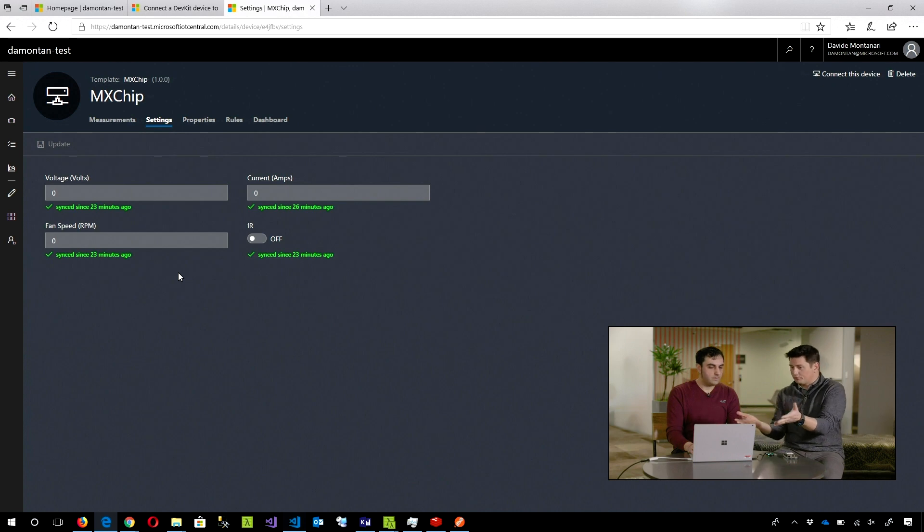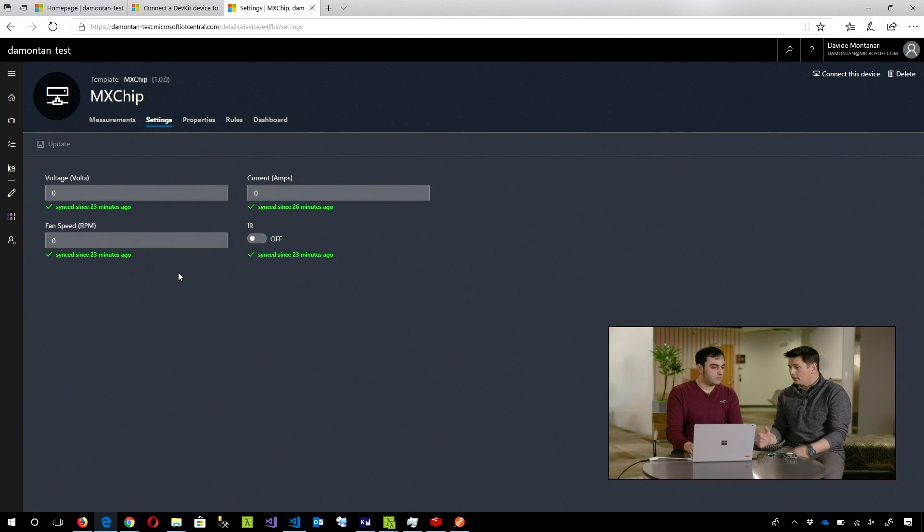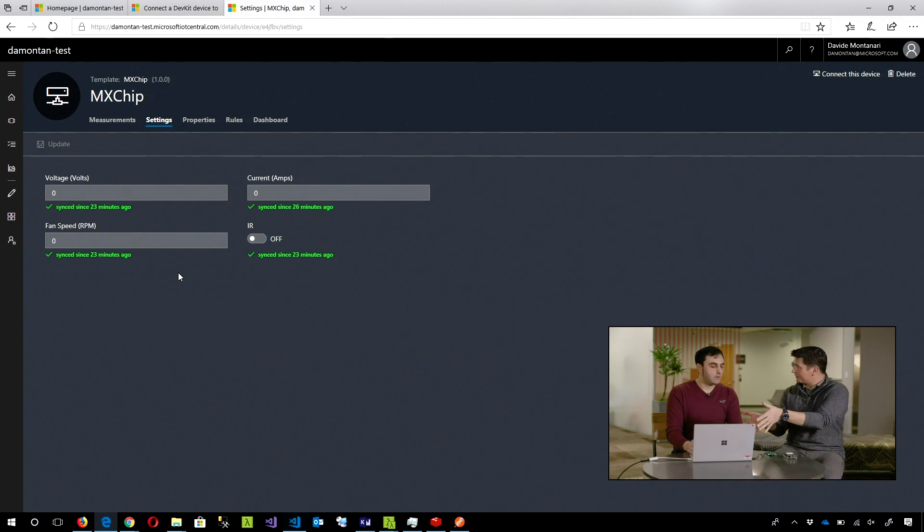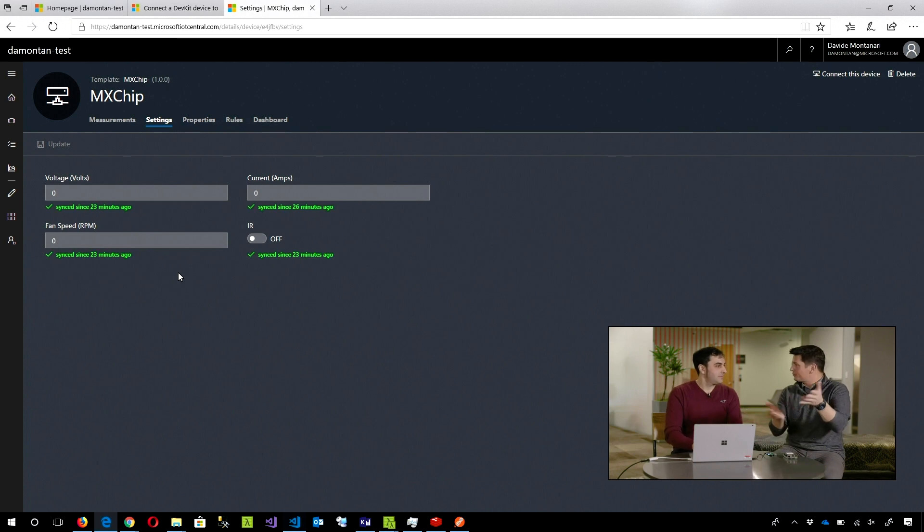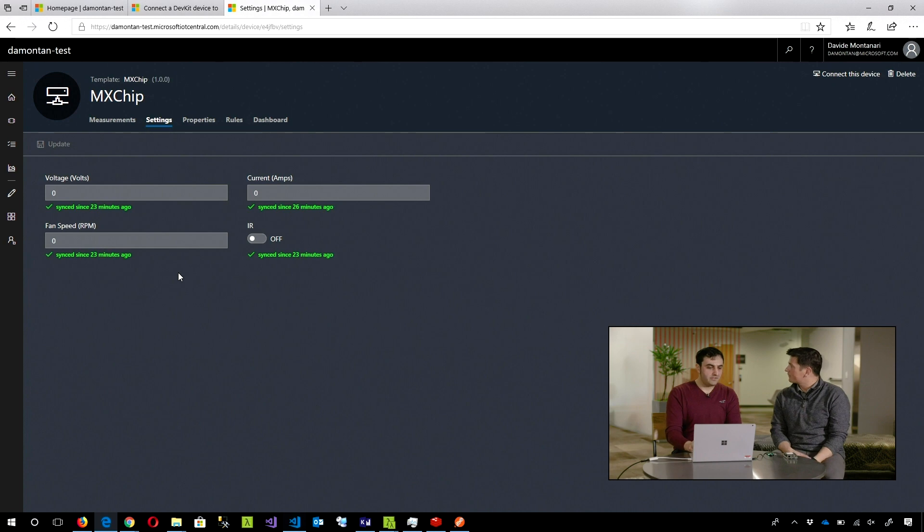But you can definitely extend that sample or create your own one. Because it's based on the IoT Hub service under the hood, the format you developed for another solution against IoT Hub is going to work for Microsoft IoT Central. Totally correct.